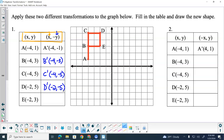E prime — what do you got? Negative two, comma, negative three.